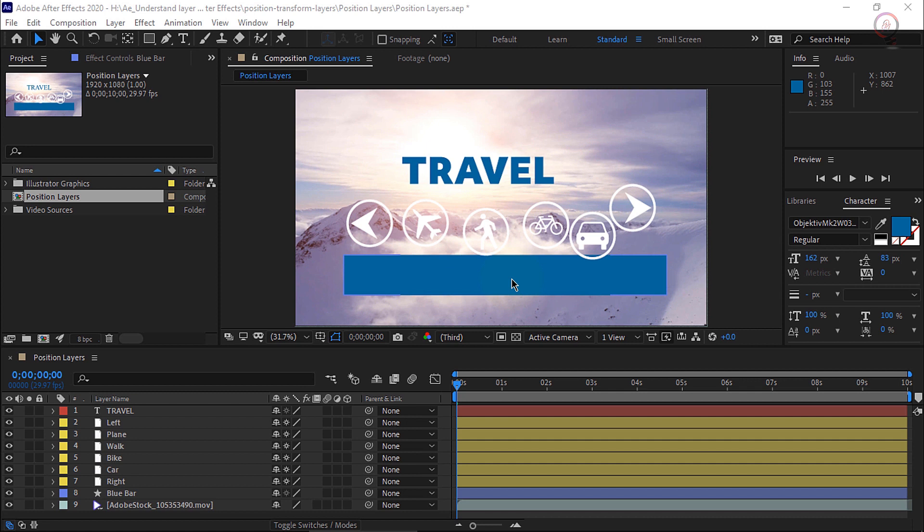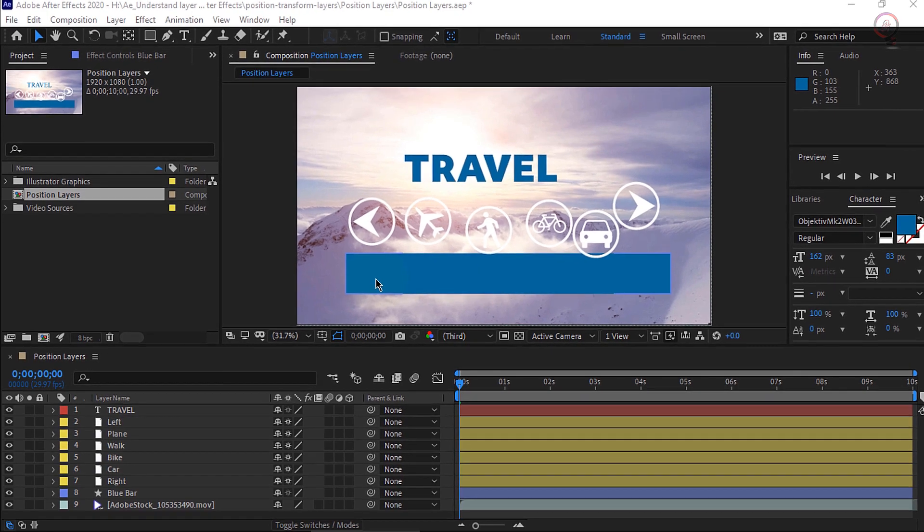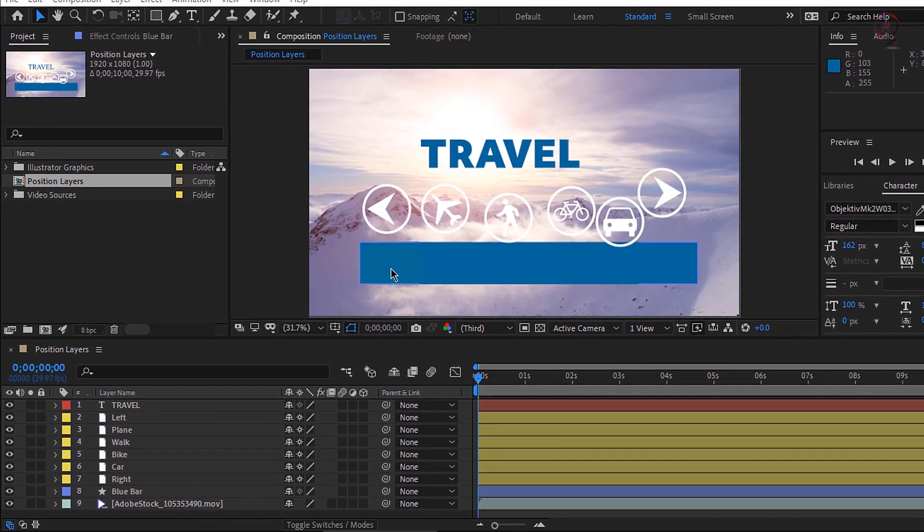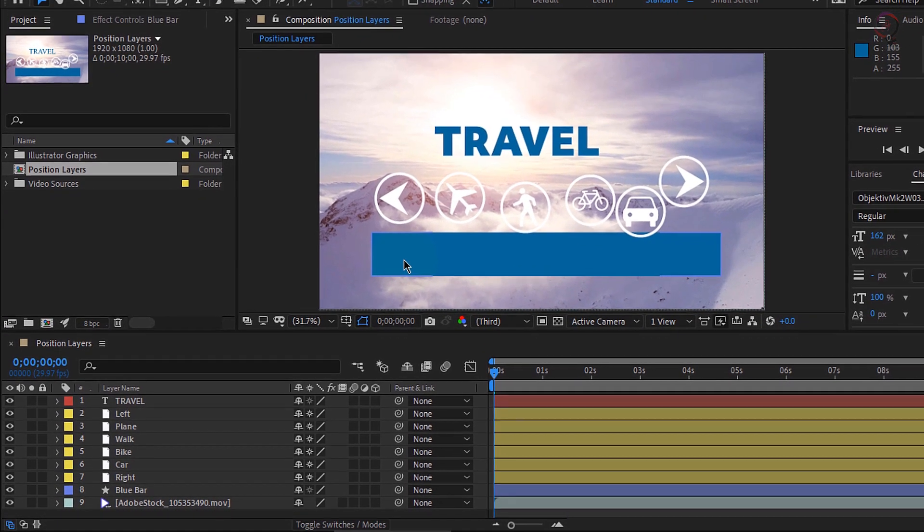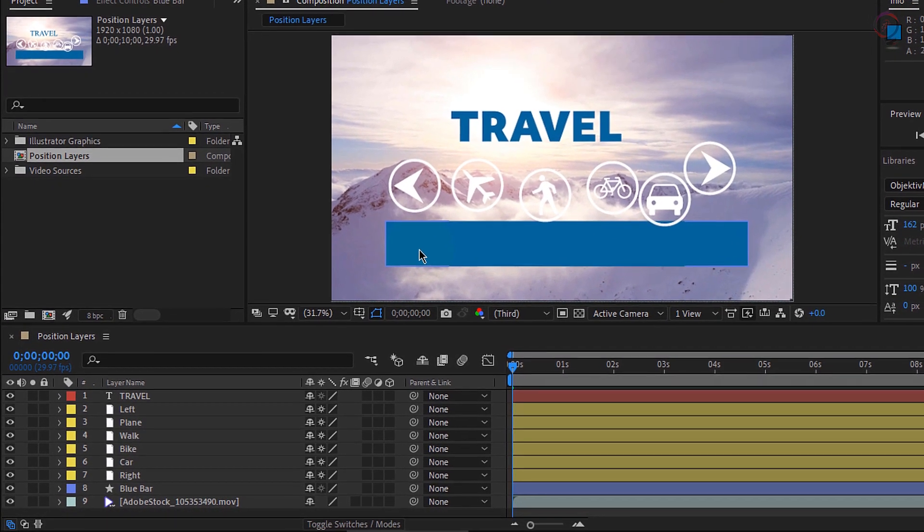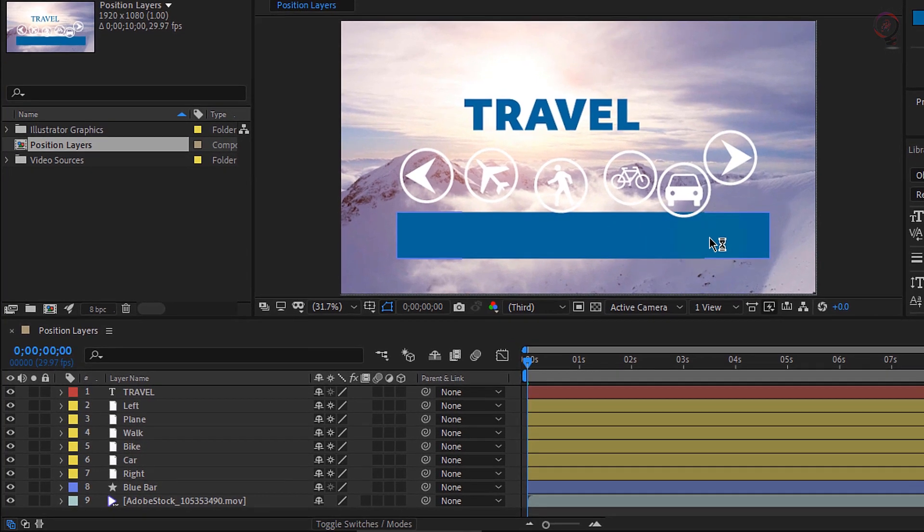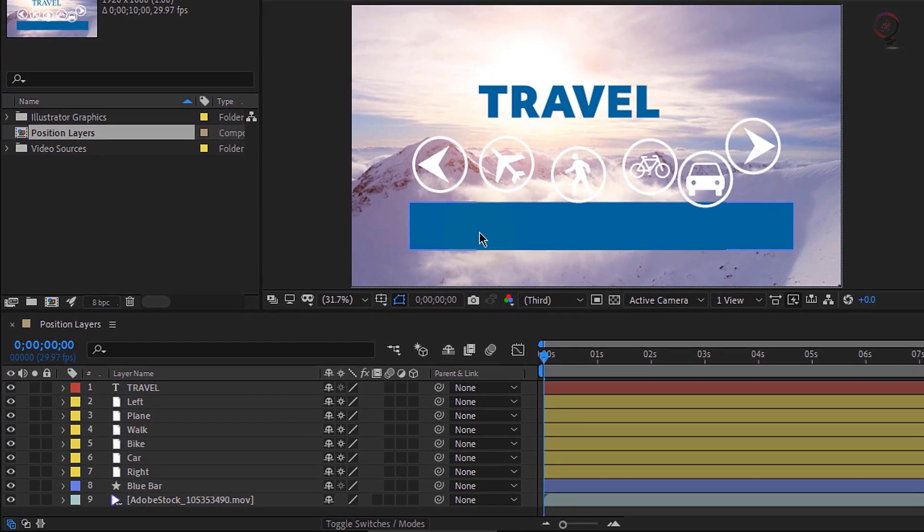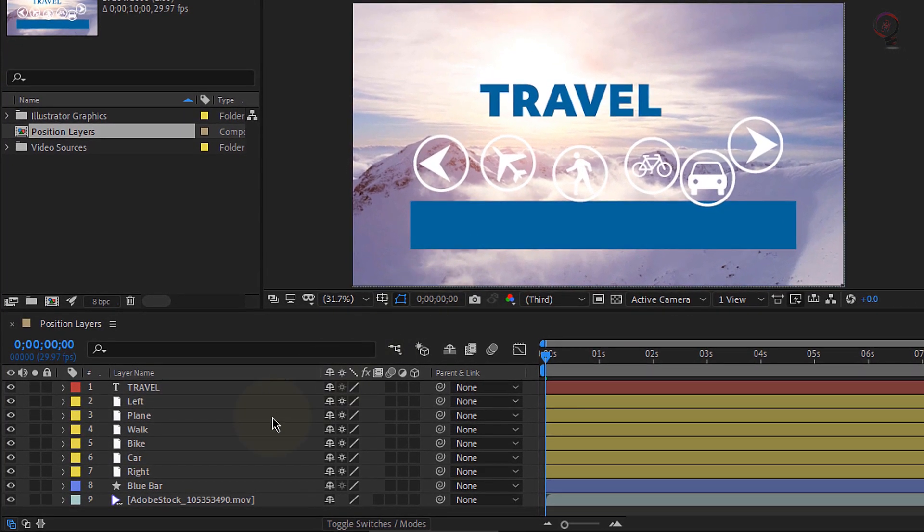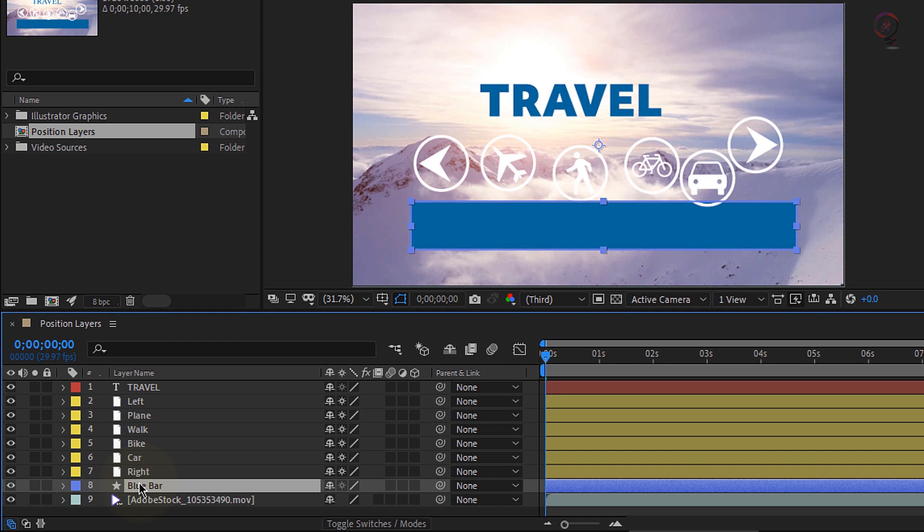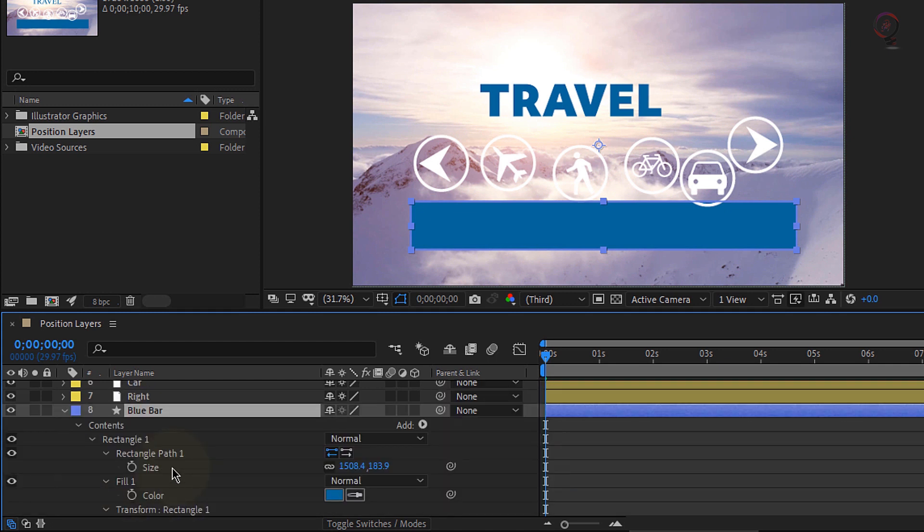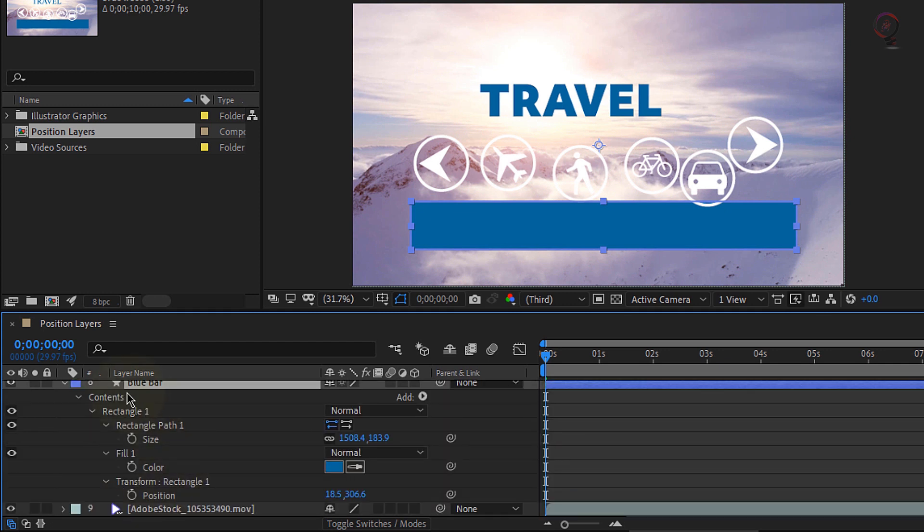The icons need to align up along this blue bar, and since that's so dominant, let's start by making sure this blue bar is aligned horizontally in the composition. Go down and select layer 8 in the timeline and press UU on the keyboard rather quickly. This will open any of the changed parameters for that shape layer.